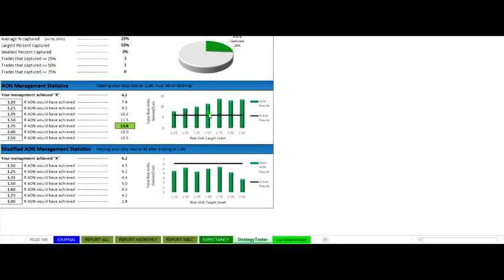So you can come down here and see that the actual results are this black line, which represents about 6.2R. However, had the trader chosen bigger targets and had more patience and discipline, they could have made 13.8R by managing at 1.75R all or none.